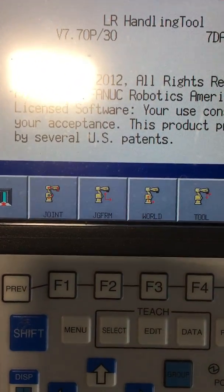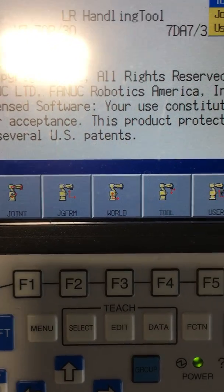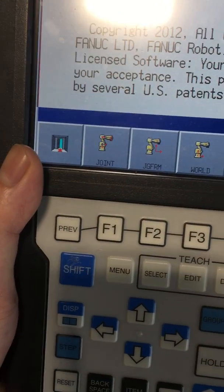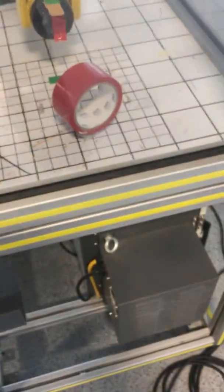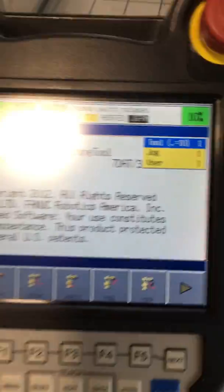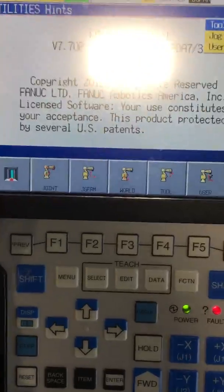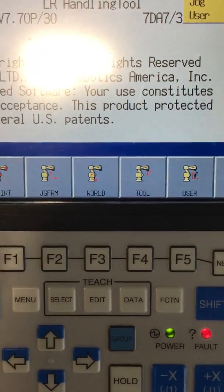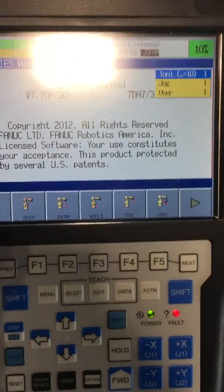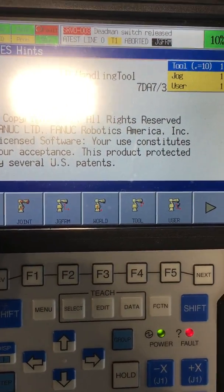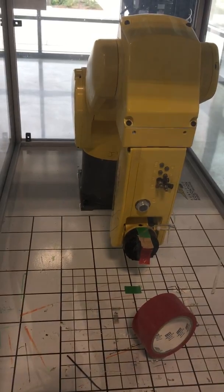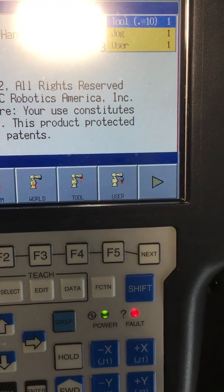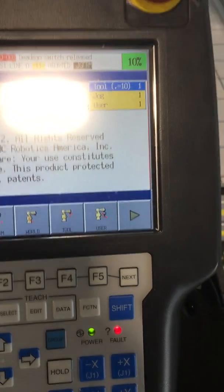Next we have Jog Frame, or JGFRM. That's going to be one of our Cartesian coordinate systems, which allows us to move in three dimensions. We also have World and User, which are also part of the Cartesian navigation system. World bases its movement off the base of the robot, and User bases the movement off a specific axis.